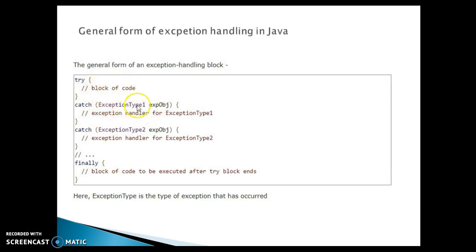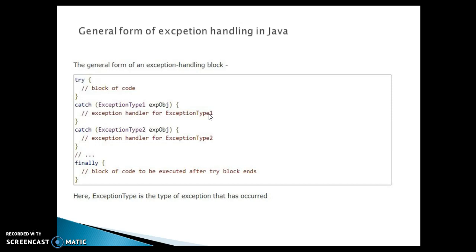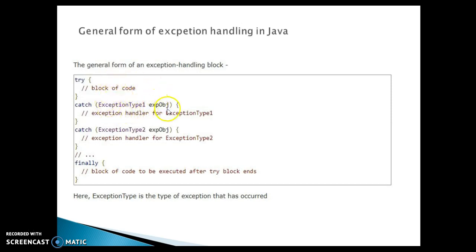Which we are going to catch in the catch block and that will be stored into the exception object and that you can print or you can log somewhere in the log file. So there is possibility in your try block this code basically throwing multiple types of exceptions.